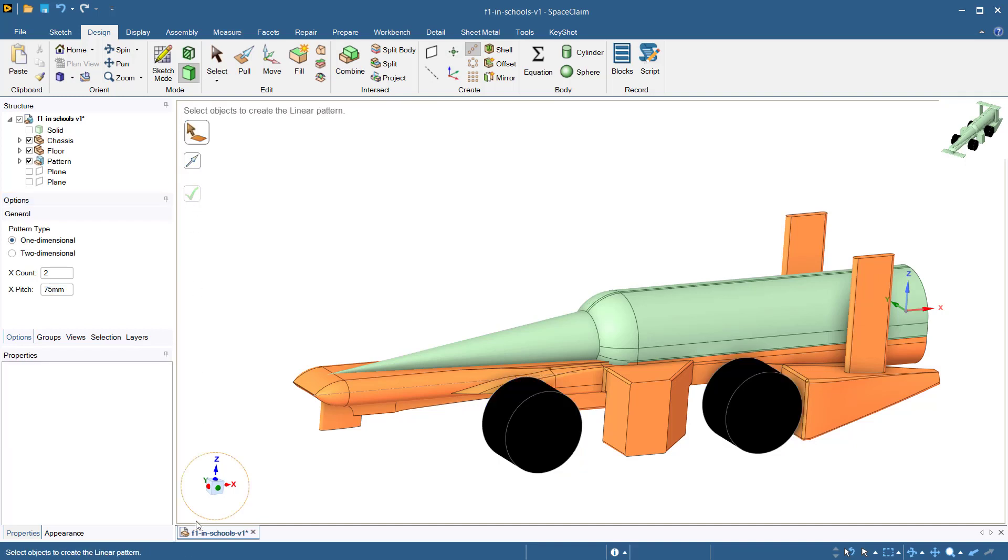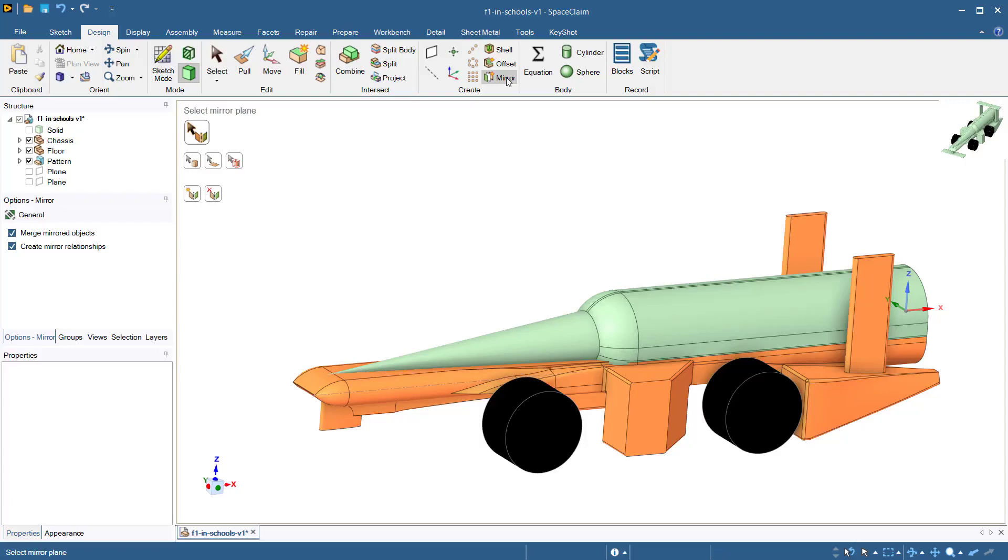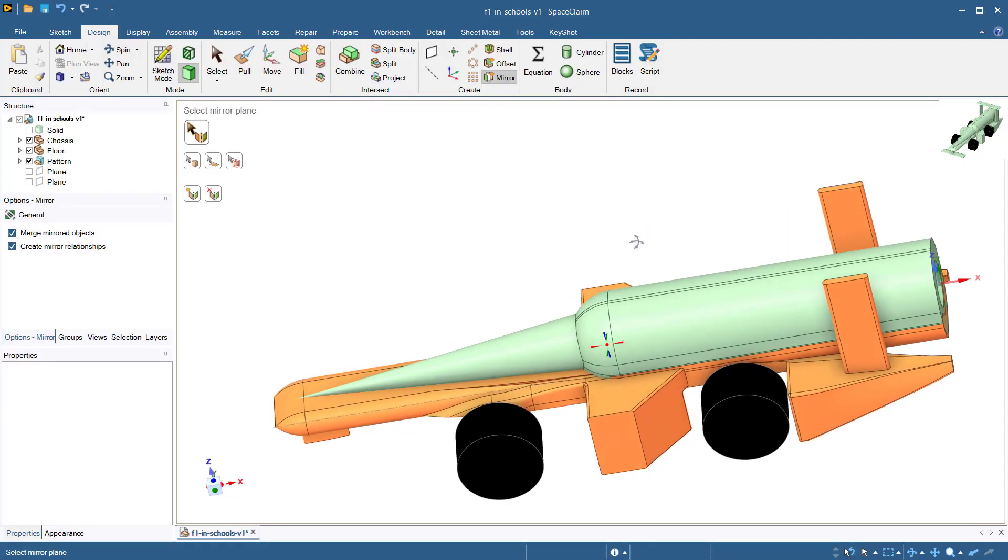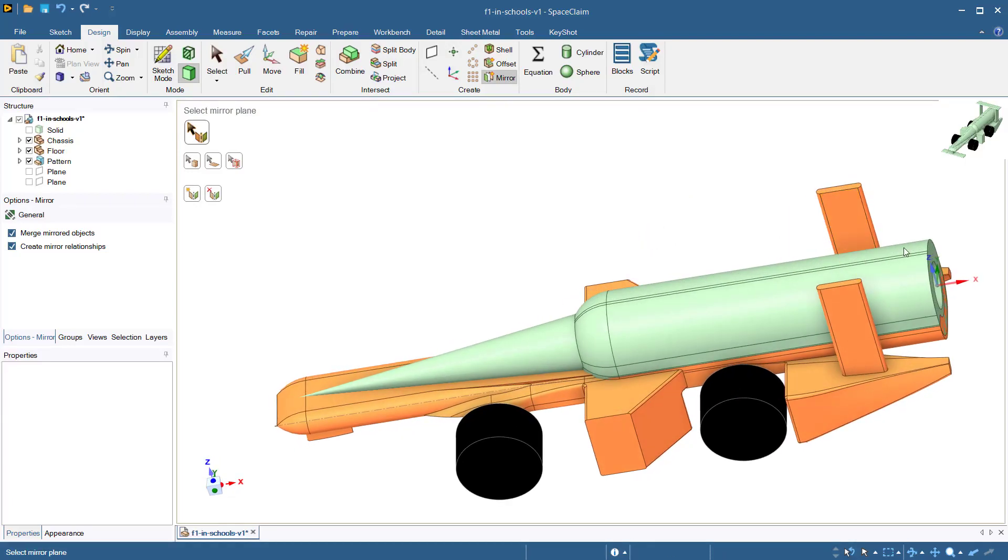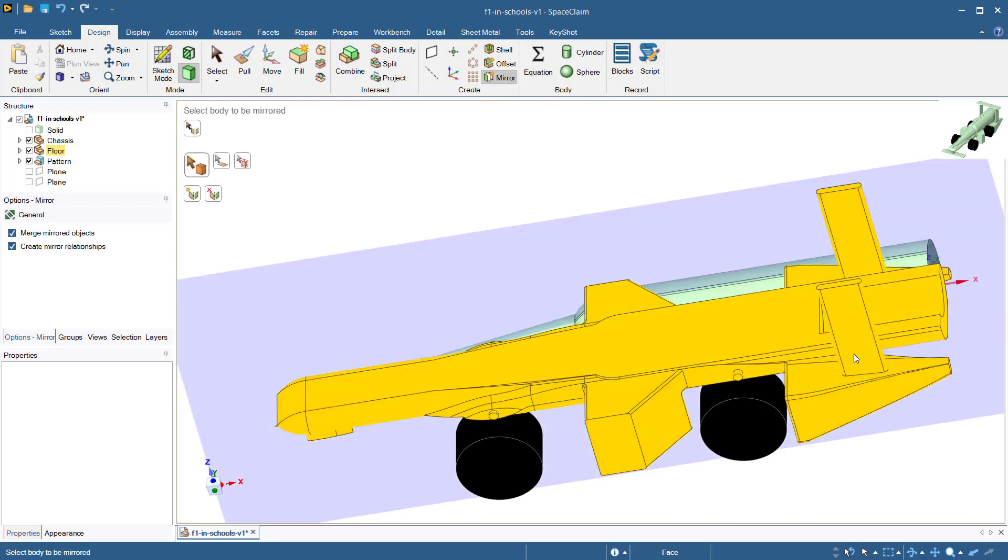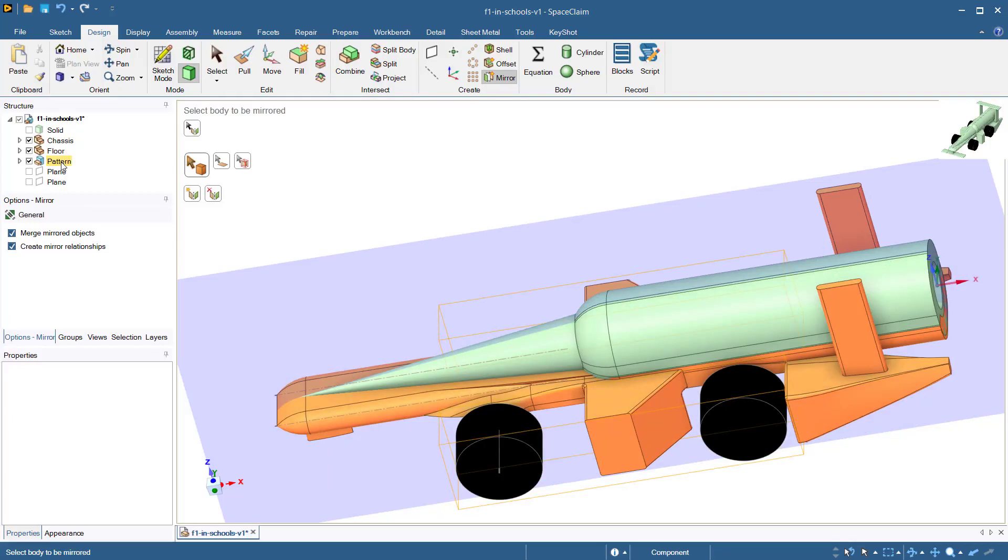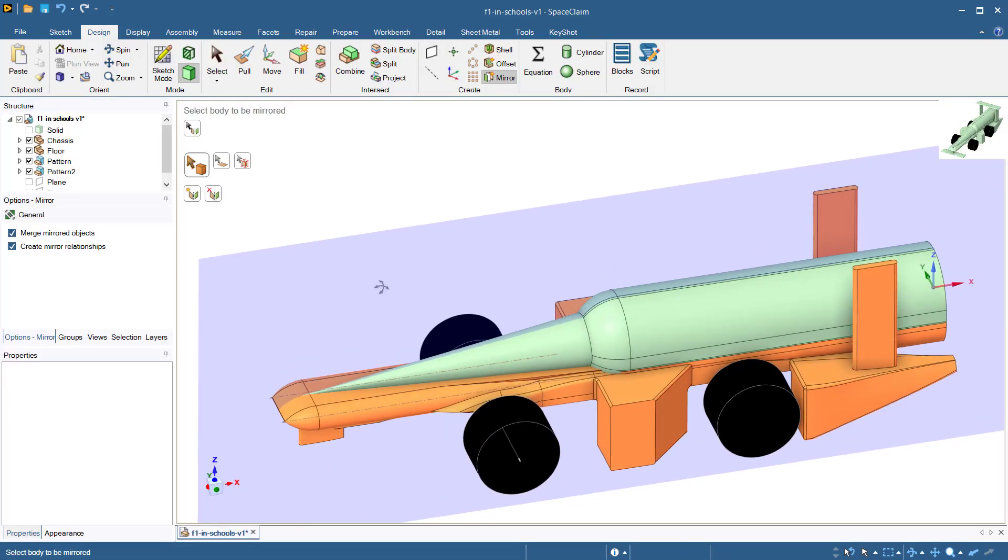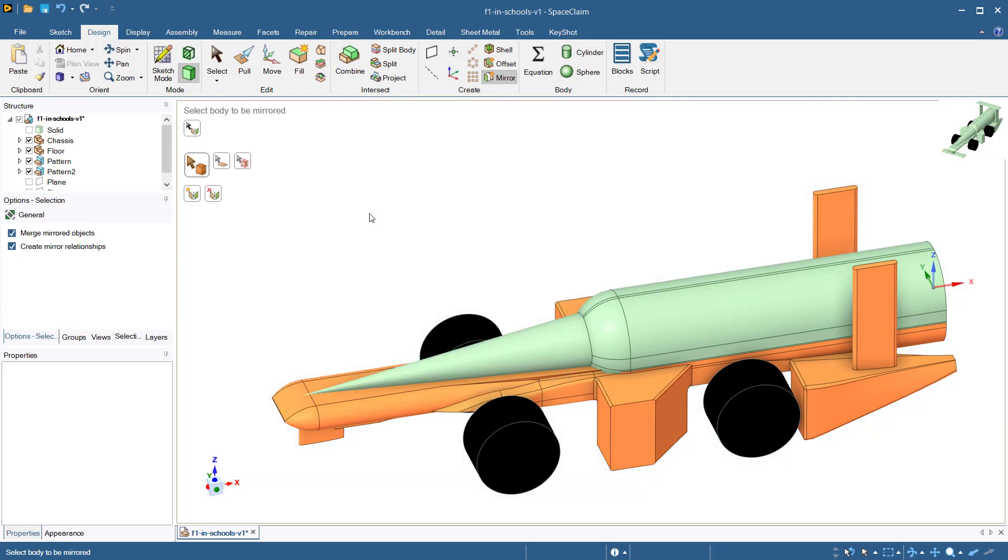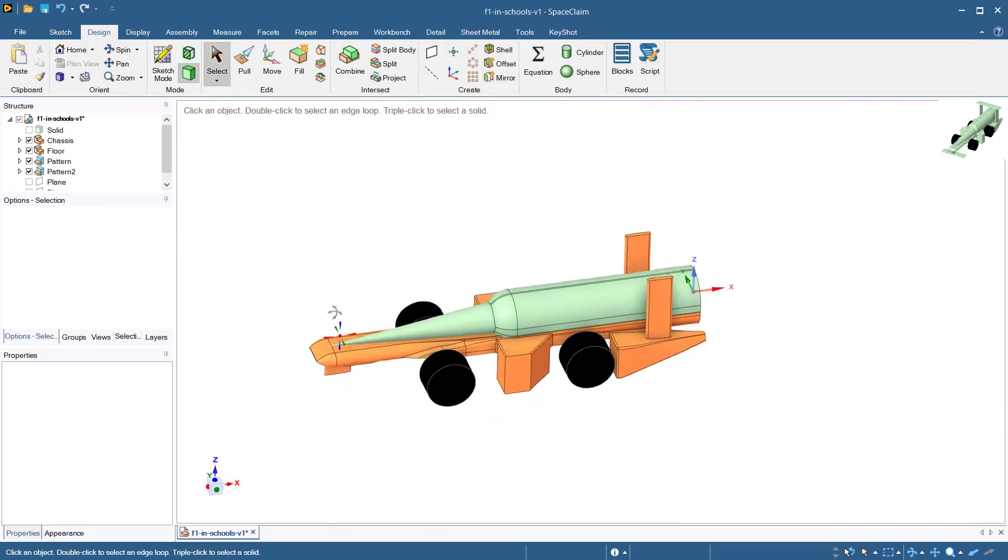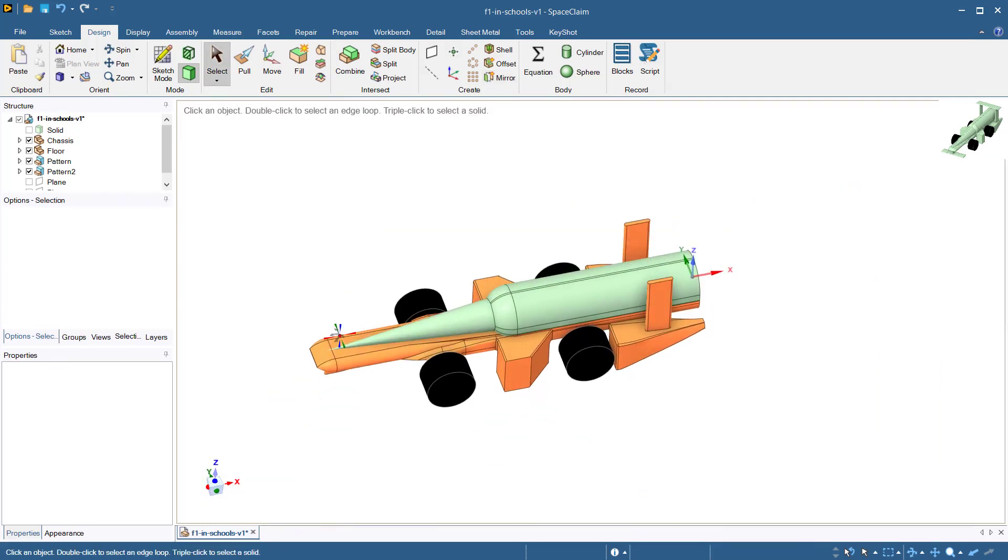We will now use the mirror tool to create wheels on the opposite side of the car. Select the mirror tool and then select the mirror plane. I will select the y-axis in order to mirror the wheels across the mid-plane of the car. Now I will move to the structure tree and select the newly created patterned objects, which contain the wheels that we just created. By selecting the patterned wheels, I have created a mirrored copy of the wheels on the opposite side of the car.